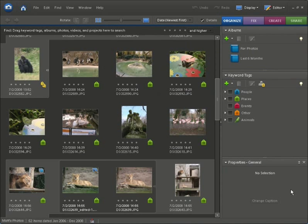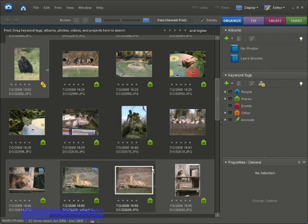Hi and welcome back to FreePhotoshop.com and video number 7 in our beginners guide to Photoshop Elements. I'm hanging out here inside the organizer and this time I want to select two photographs.